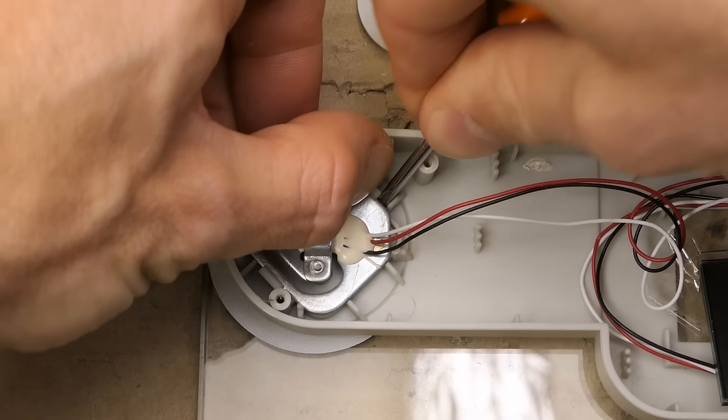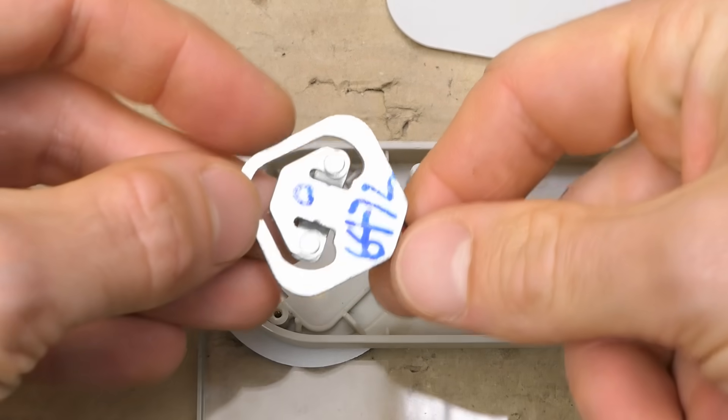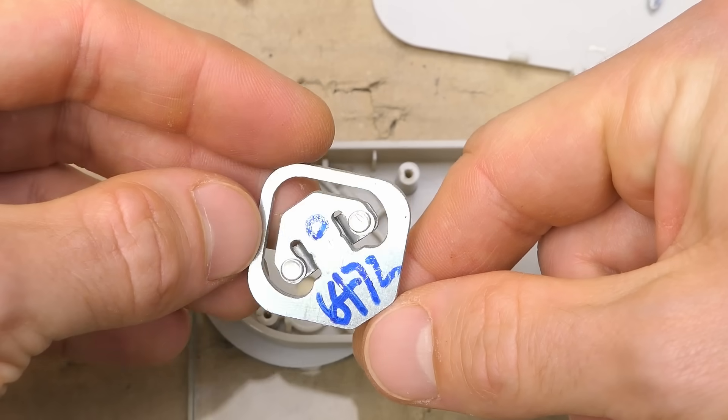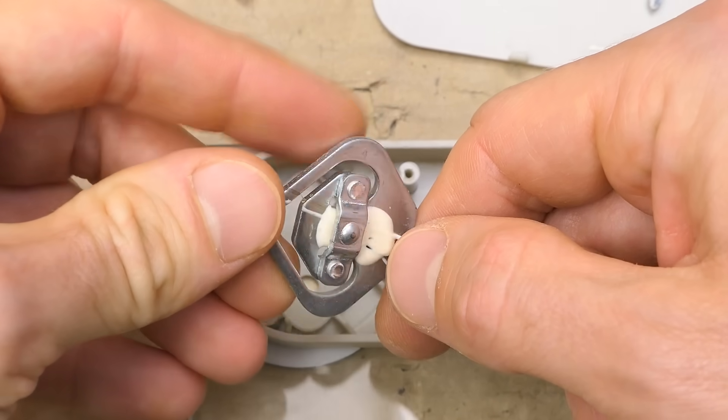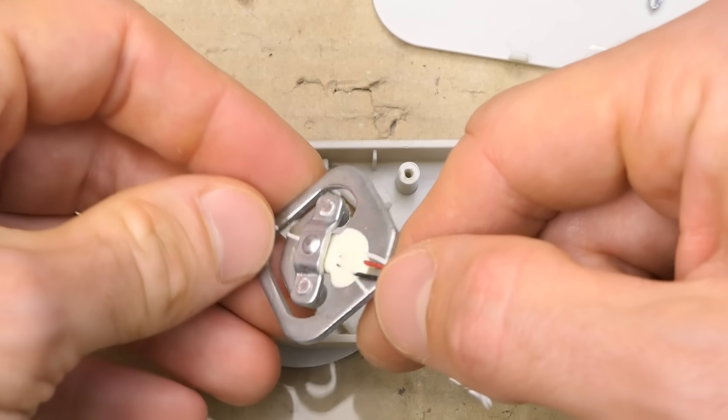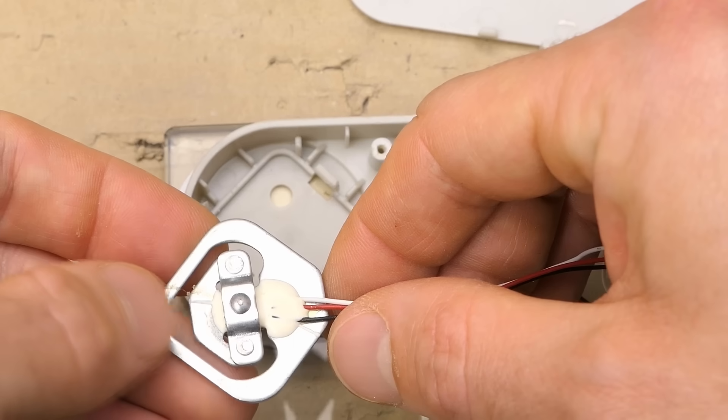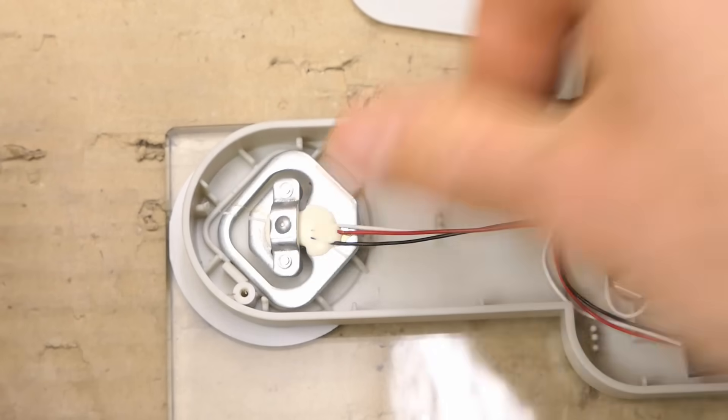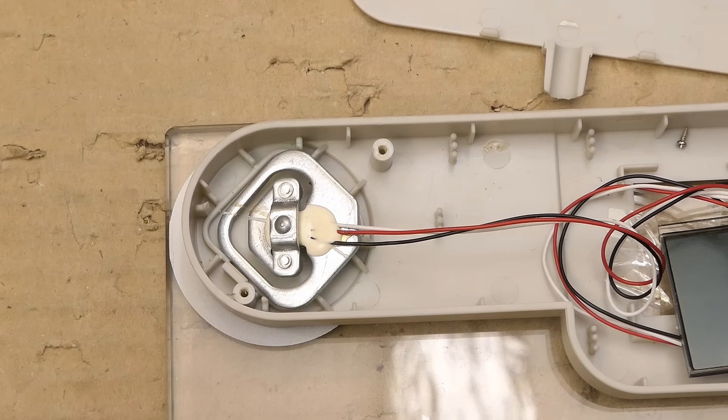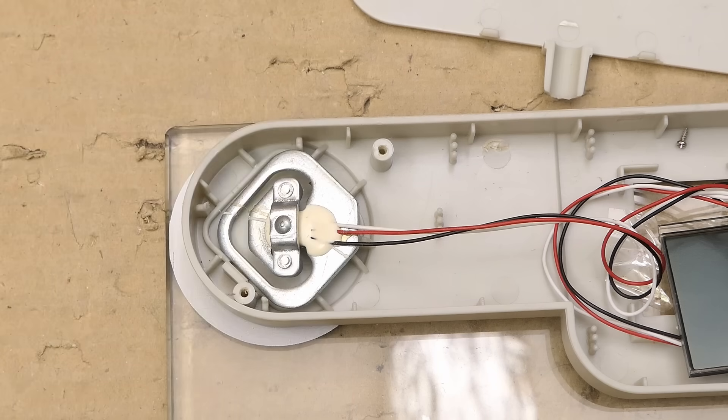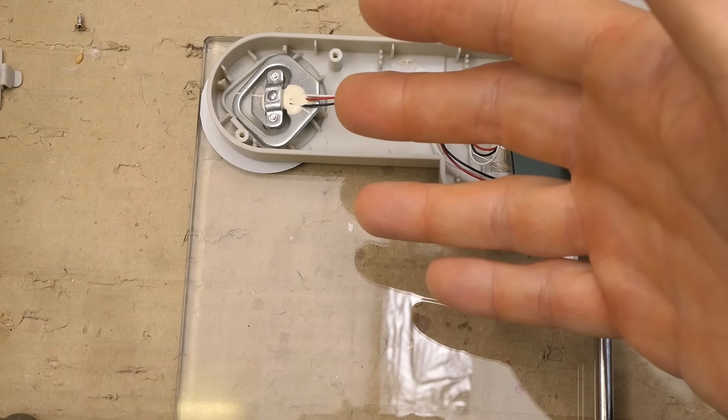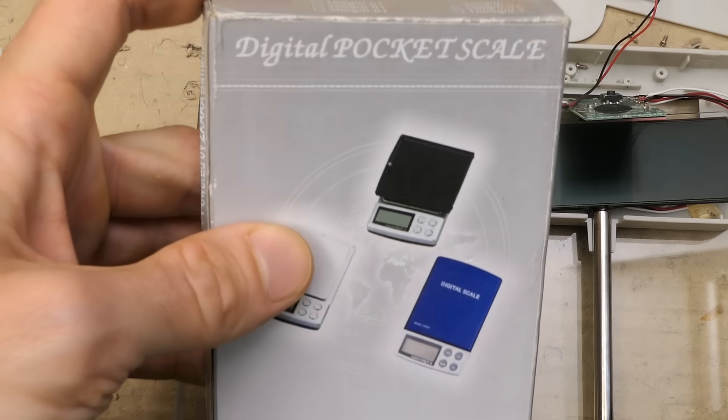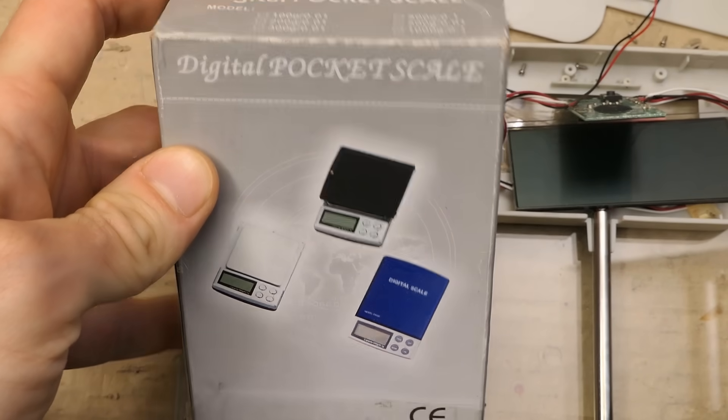Looking at one of the strain gauges here. It basically measures the weight based on the deformation of this piece of metal. And of course it has four, so the result is the sum of all four of them. I think I've already explained the strain gauge in more detail when I was exploring one of these pocket scales.